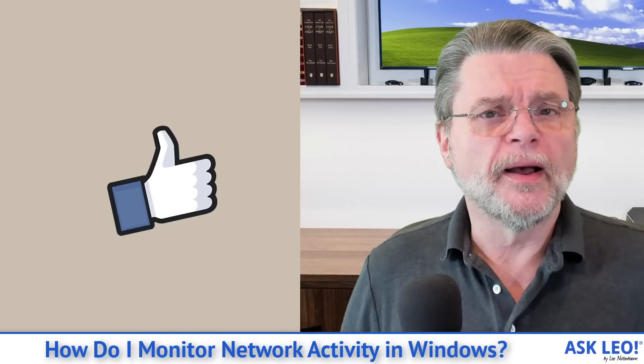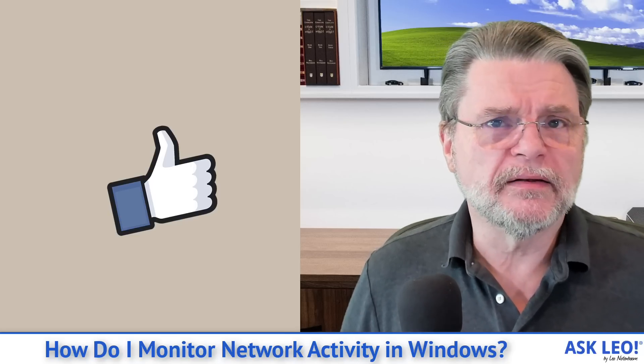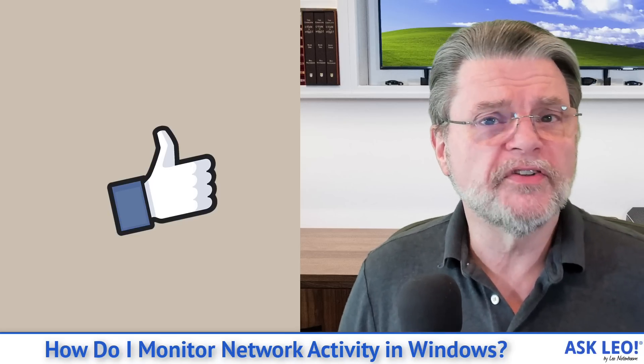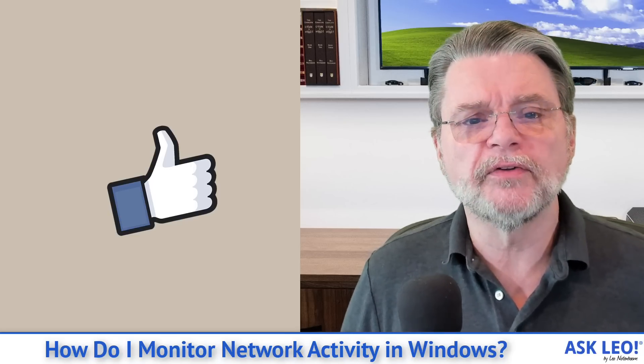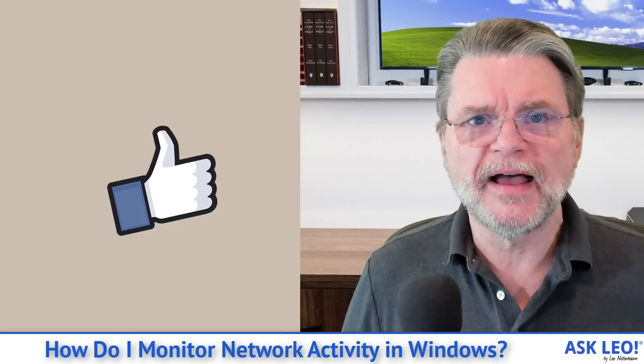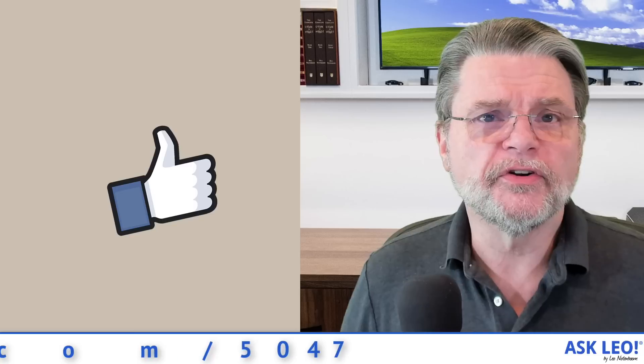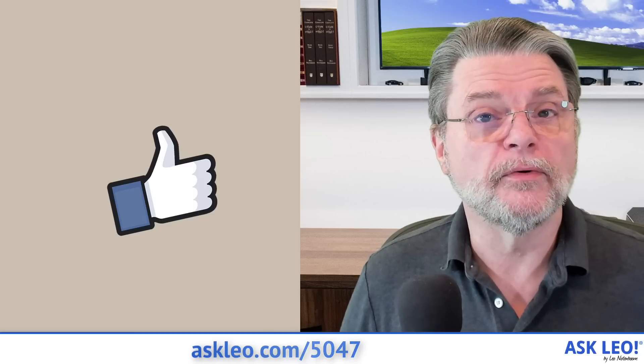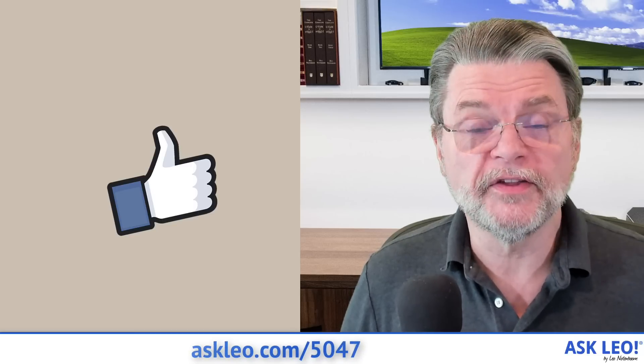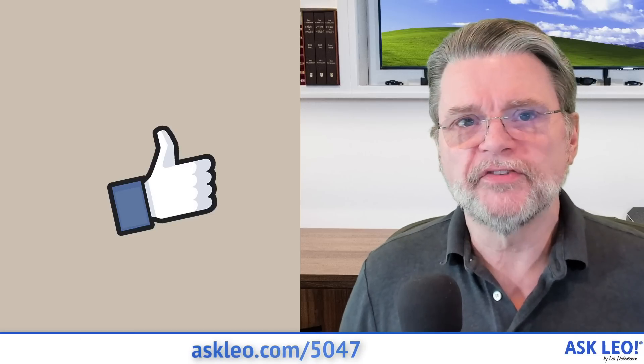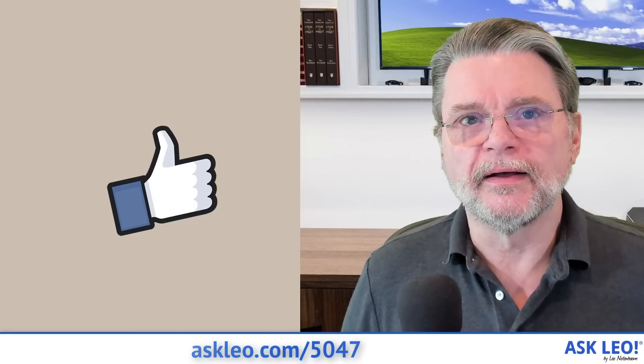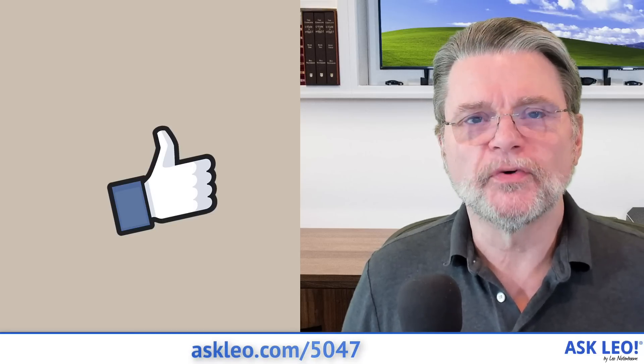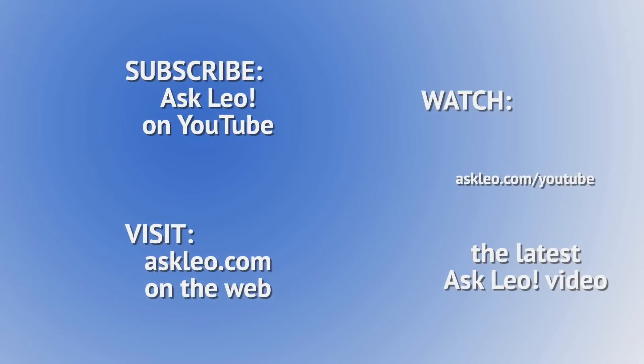For comments, for updates, for related links and more, visit askleo.com slash 5047. I'm Leo Notenboom and this is Askleo.com.